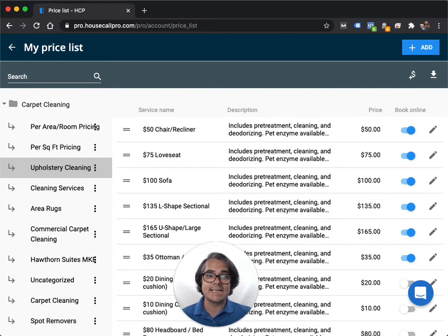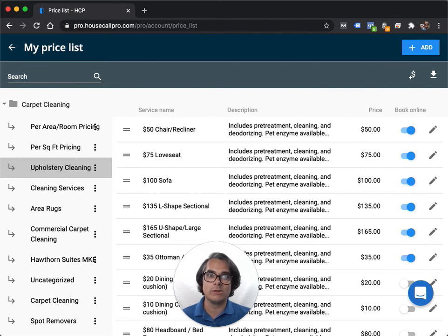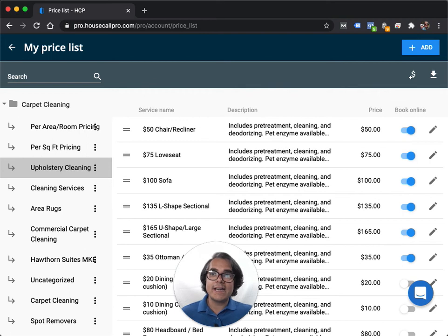So make sure when you're writing the titles or the names and the descriptions for these price items that you're putting things that make sense and that customers are going to read and go, oh, I know what that is. $50 per room. That makes sense. Or a $75 love seat. That makes sense.